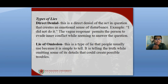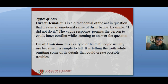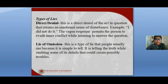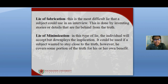The lie of omission involves omitting certain details, which can create serious issues. It is not an outright denial but rather a half-lie, half-truth — meaning you tell the truth but leave out important details. The lie of fabrication is the most difficult lie a subject could use in an interview, done by inventing stories or details far from the truth.